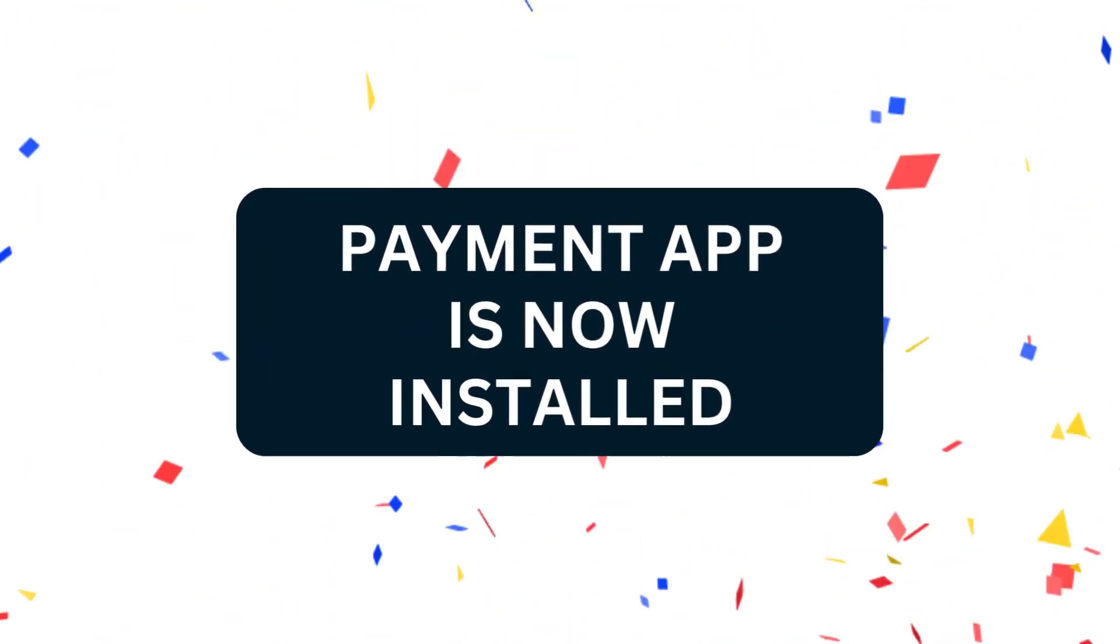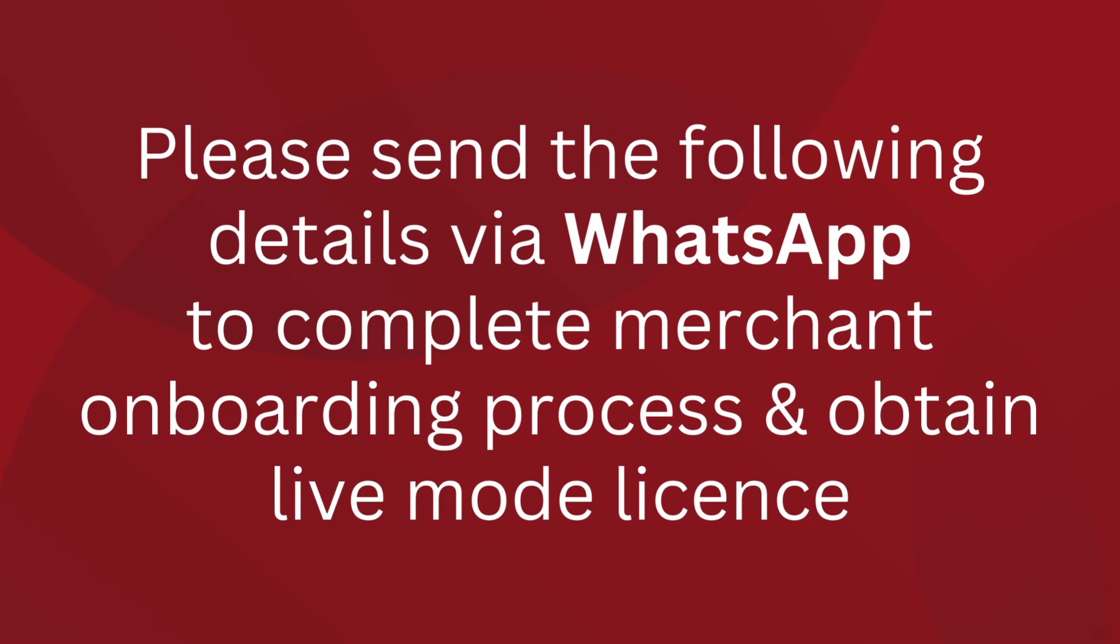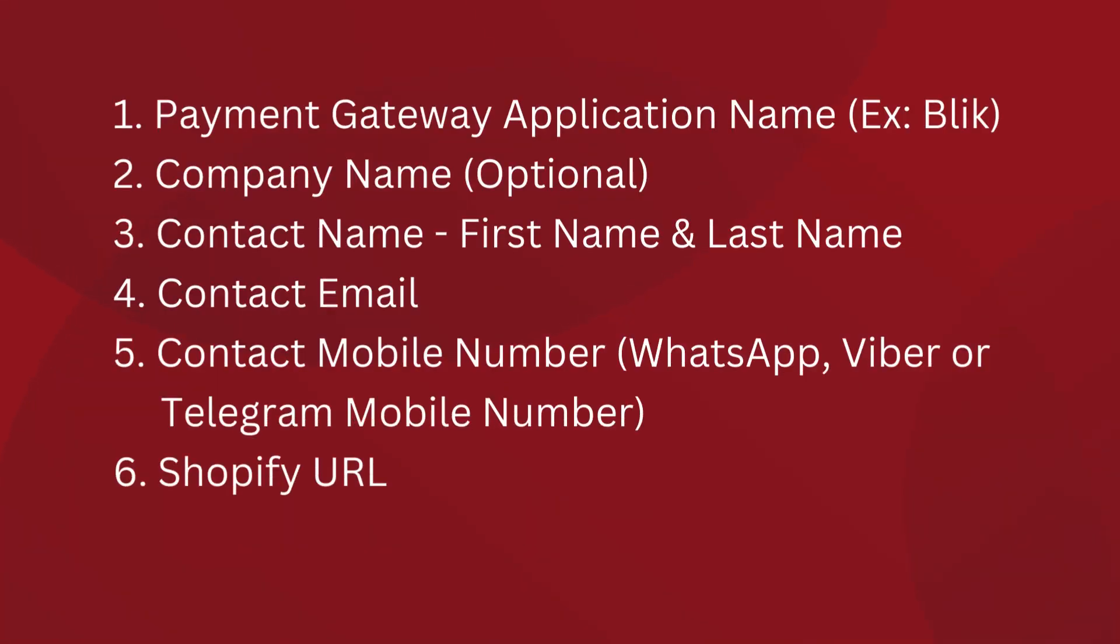Your payment app is installed. Please send the following details via WhatsApp to complete the merchant onboarding process and obtain a live mode license: 1. Payment gateway application name, example Blick. 2. Company name, optional. 3. Contact name, first name and last name.